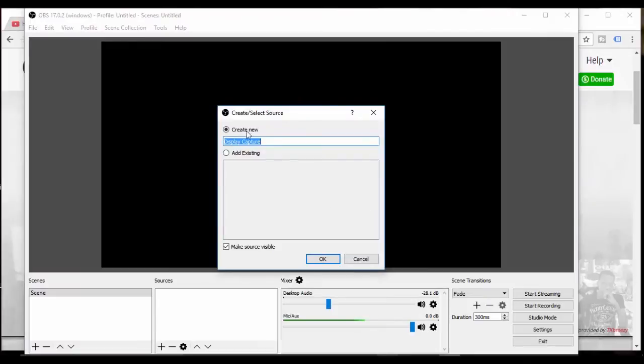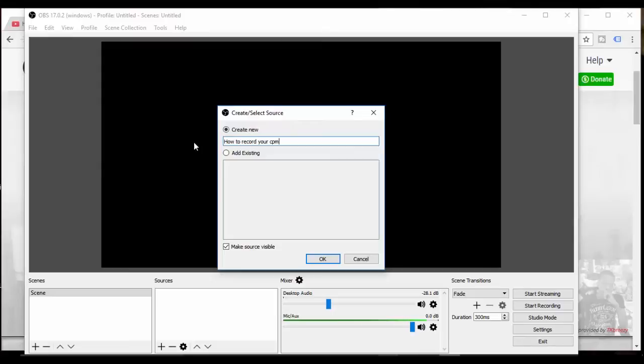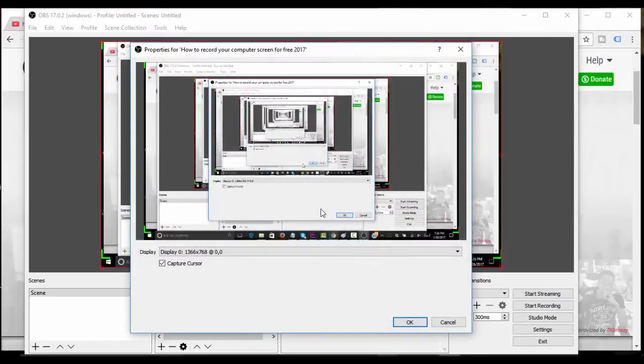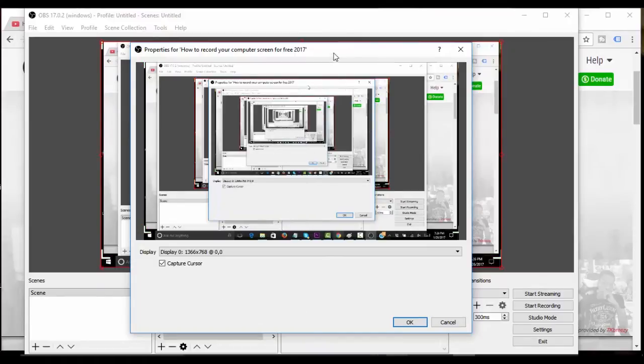You can also add it with the plus button. We're going to hit display capture and I'm going to rename this 'how to record your computer screen for free 2017'. Let's click ok.